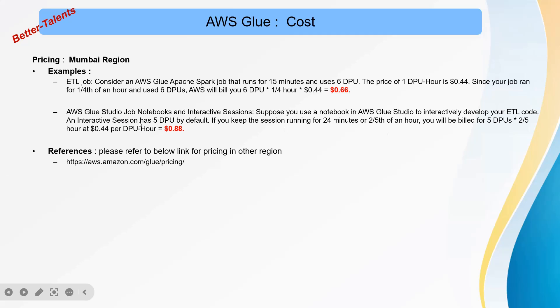An interactive session has 5 DPU by default. You can change it down to 2 DPU because 2 DPU is the minimum. If you keep the session running for 24 minutes, which is two-fifths of an hour.